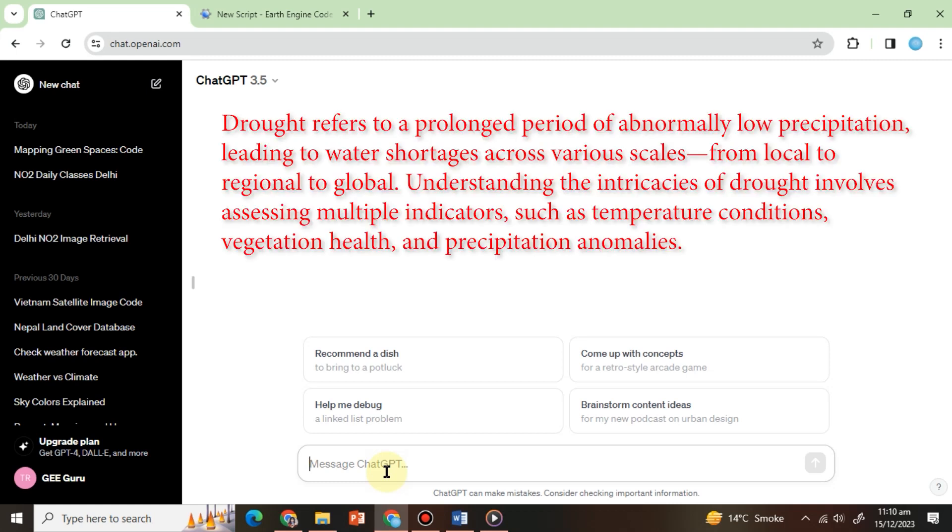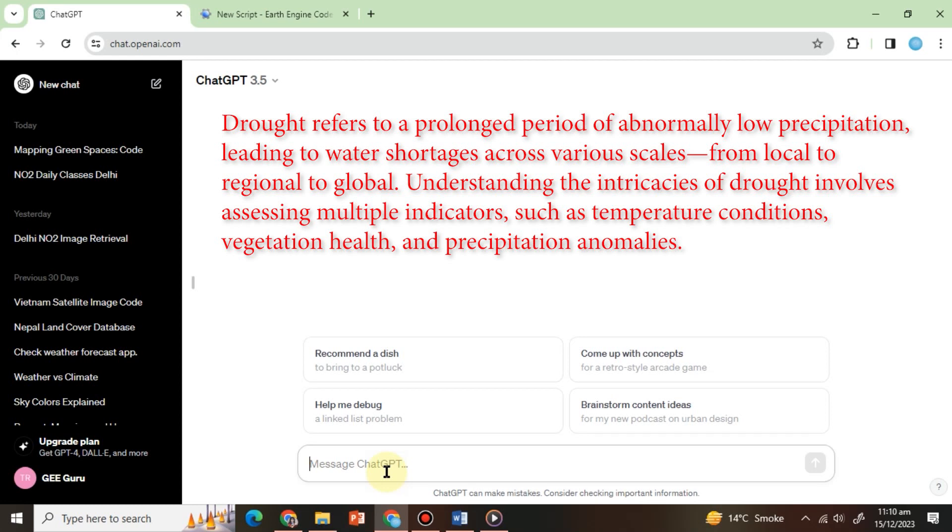This exercise focuses on drought monitoring, a critical application of geospatial analysis. Drought refers to a prolonged period of abnormally low precipitation, leading to water shortages across various scales, from local to regional and global.